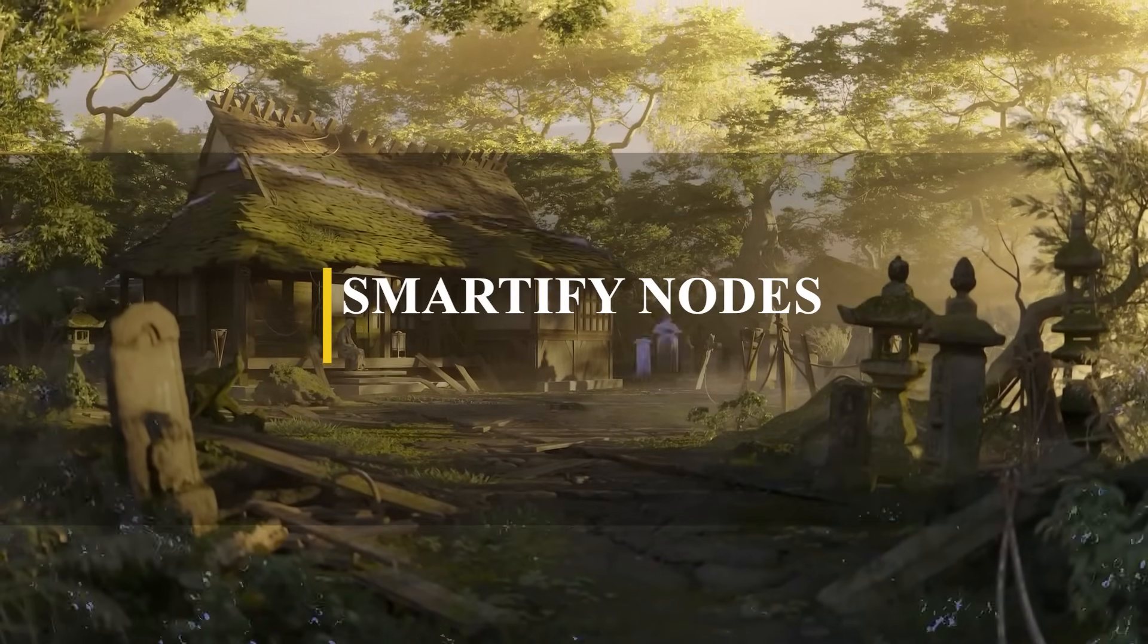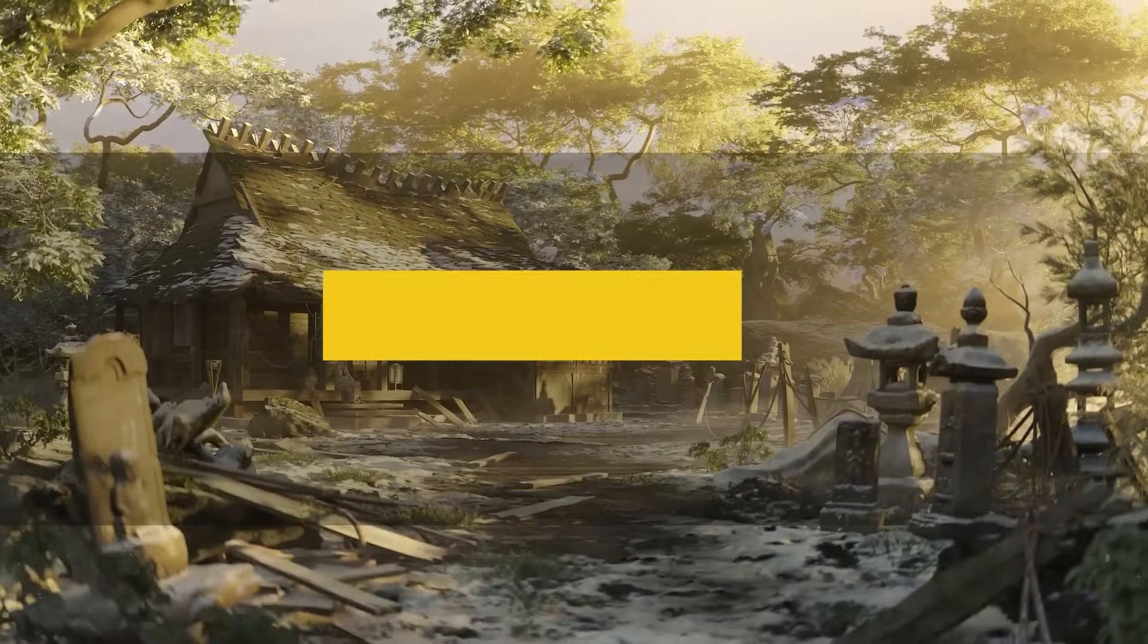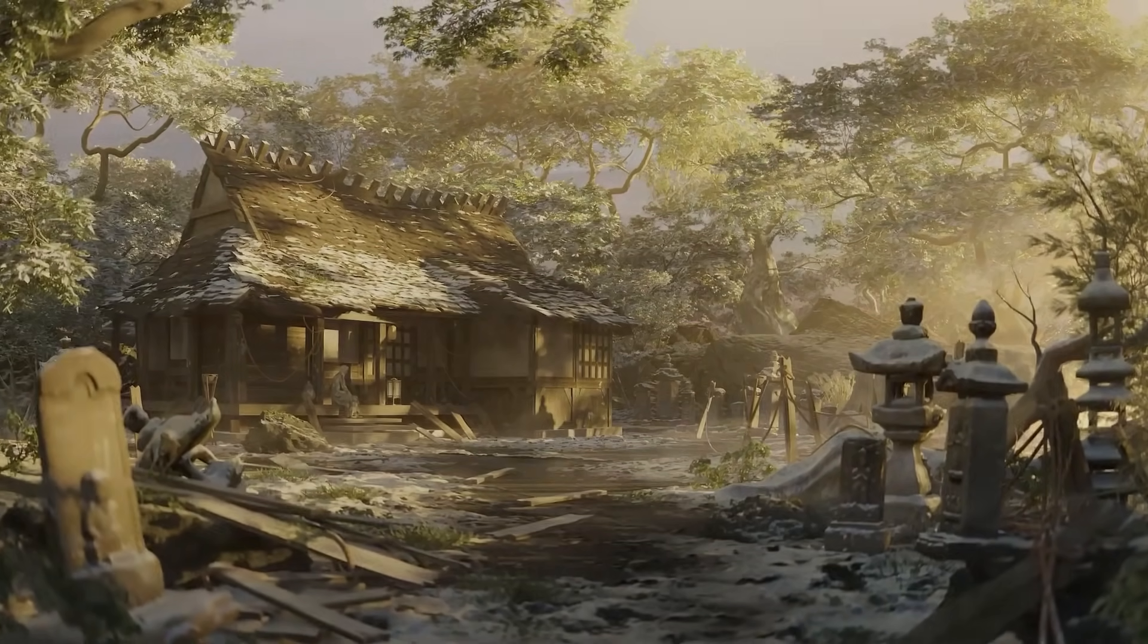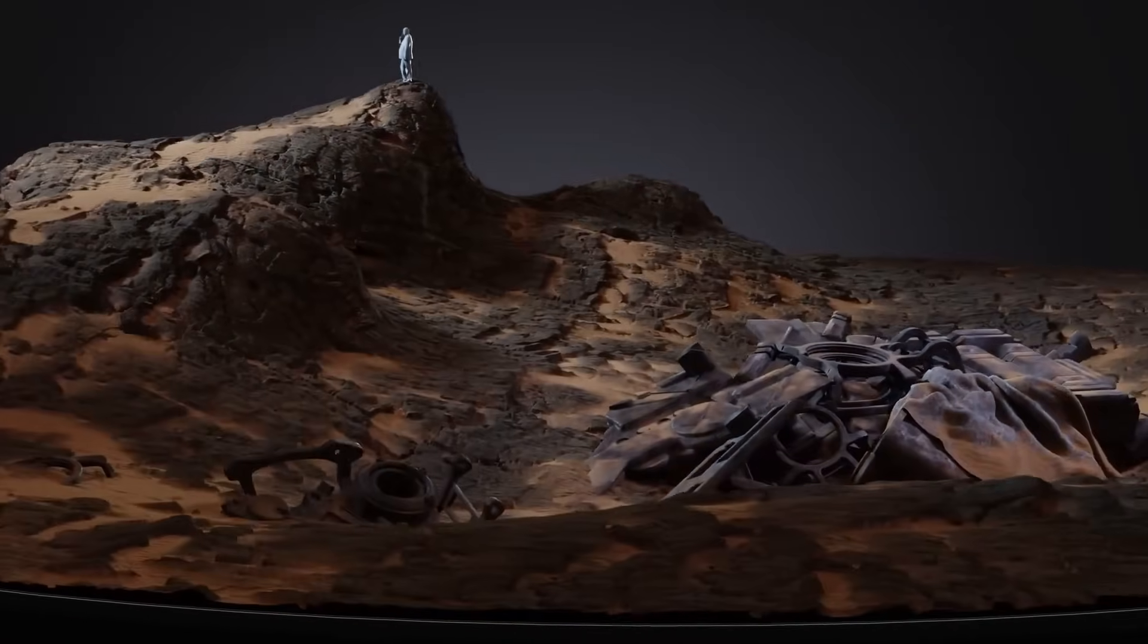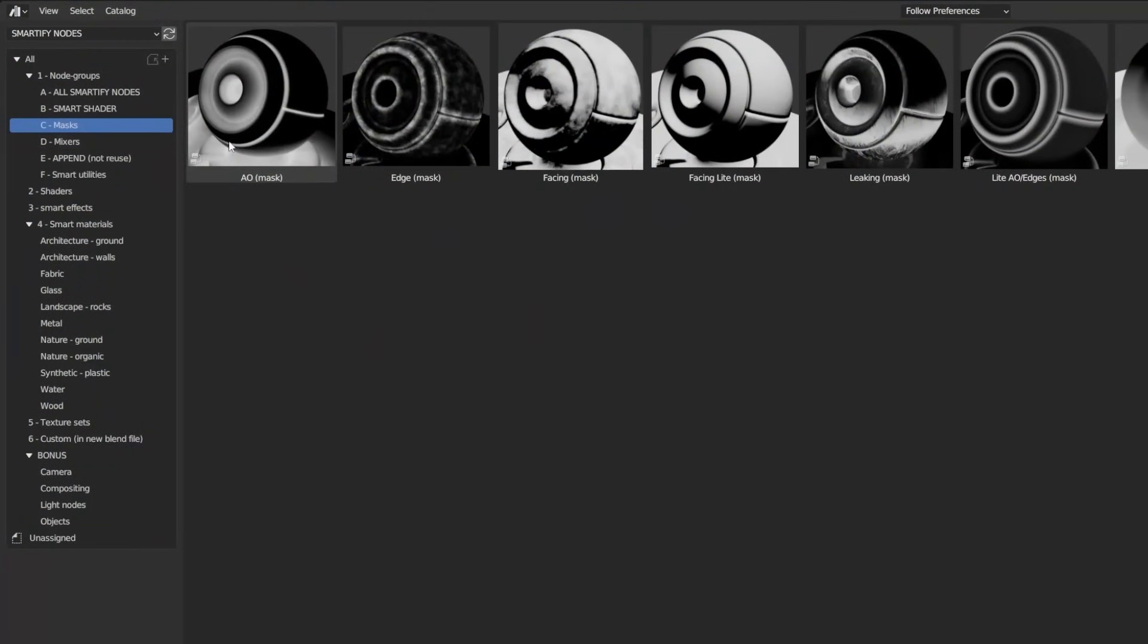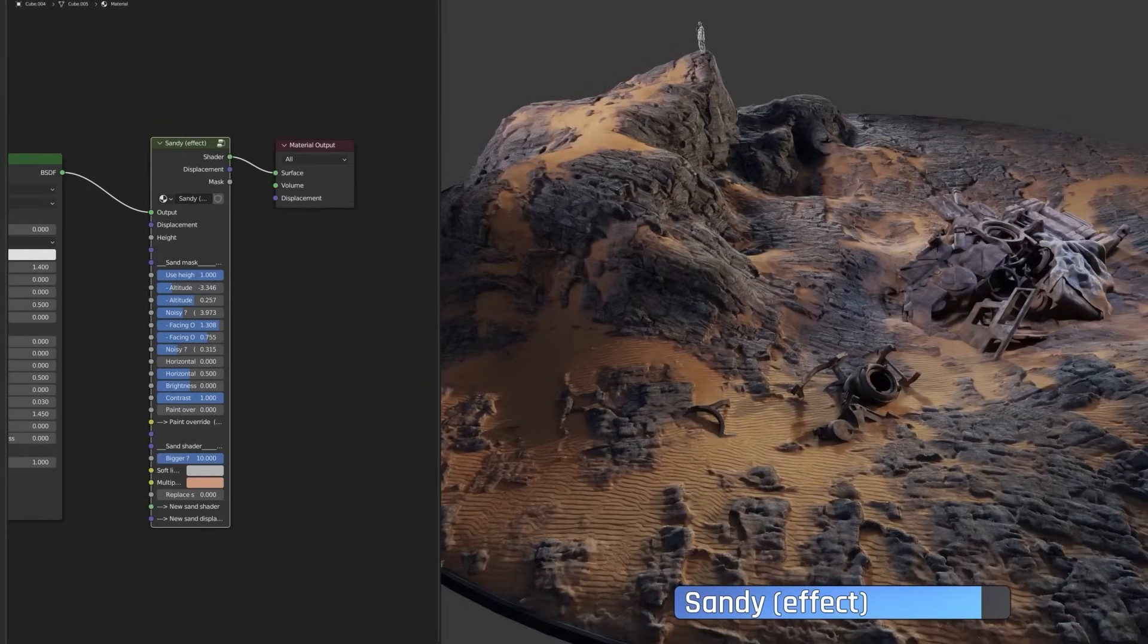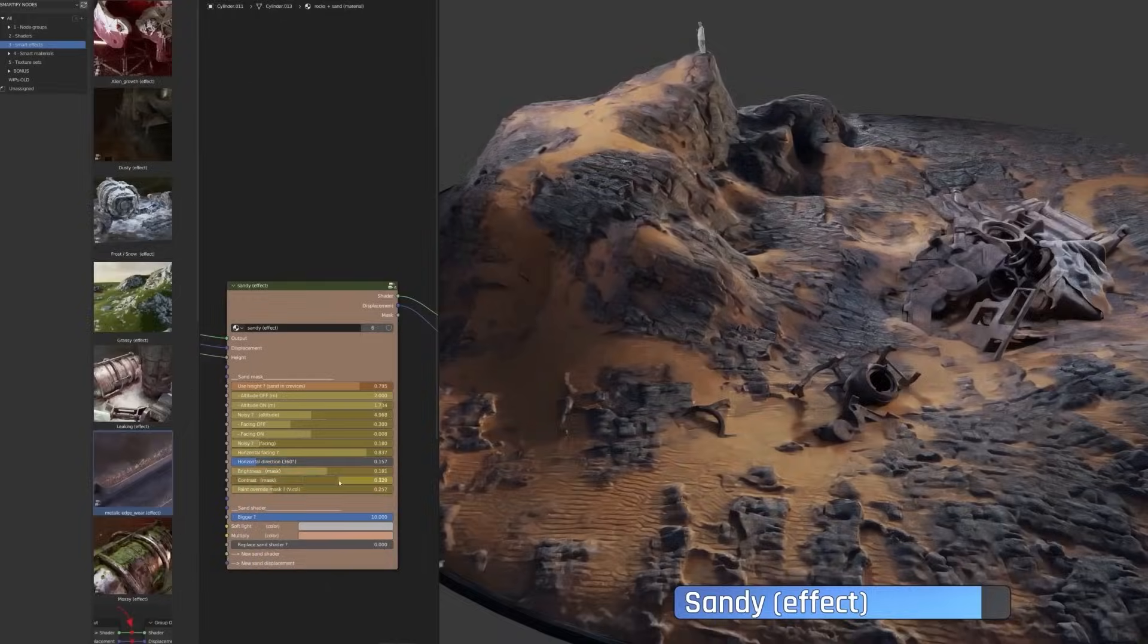Next up, we have Smartify Nodes, which is a way to add environment effects on top of your PBR materials like moss, snow, dust, sand, water puddles, edge wear, and much more. It works easily by dragging and dropping one of these smart effects in the library and drop it on any of your materials, or you can use these effects and nodes as building blocks to create your own smart materials.